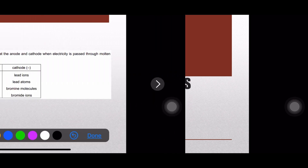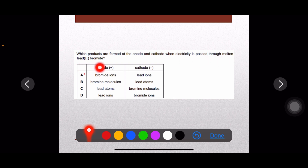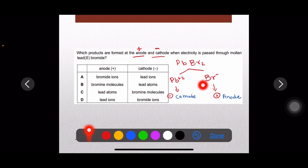Question number one: which products are formed at the anode and the cathode when electricity is passed through molten lead bromide? Lead bromide is an ionic compound having two parts — lead as a metal and bromine as a nonmetal. When electrolyzed, it dissociates into lead ions (positive) and bromide ions (negative). Lead ions will be discharged at the cathode and bromide ions at the anode.